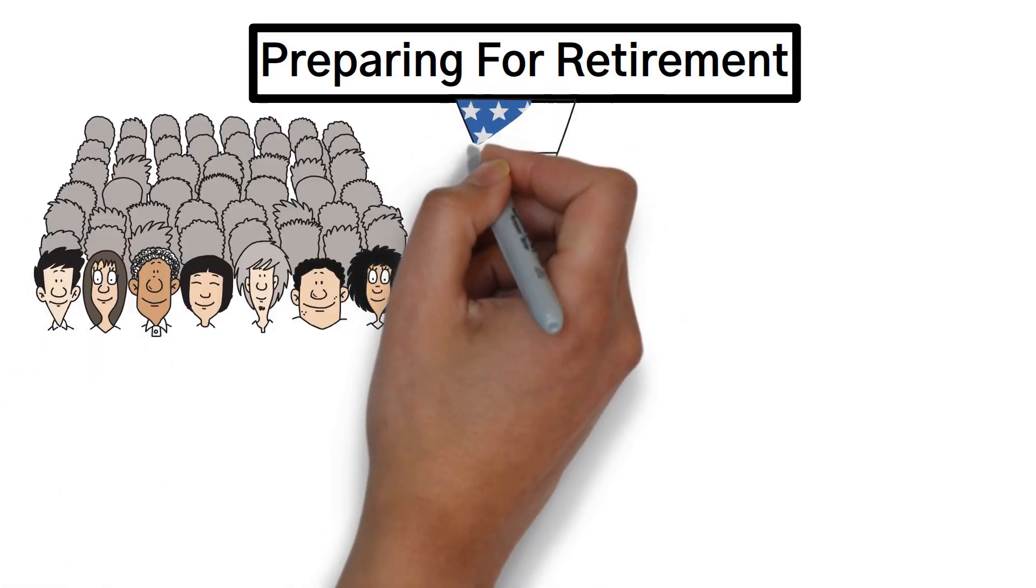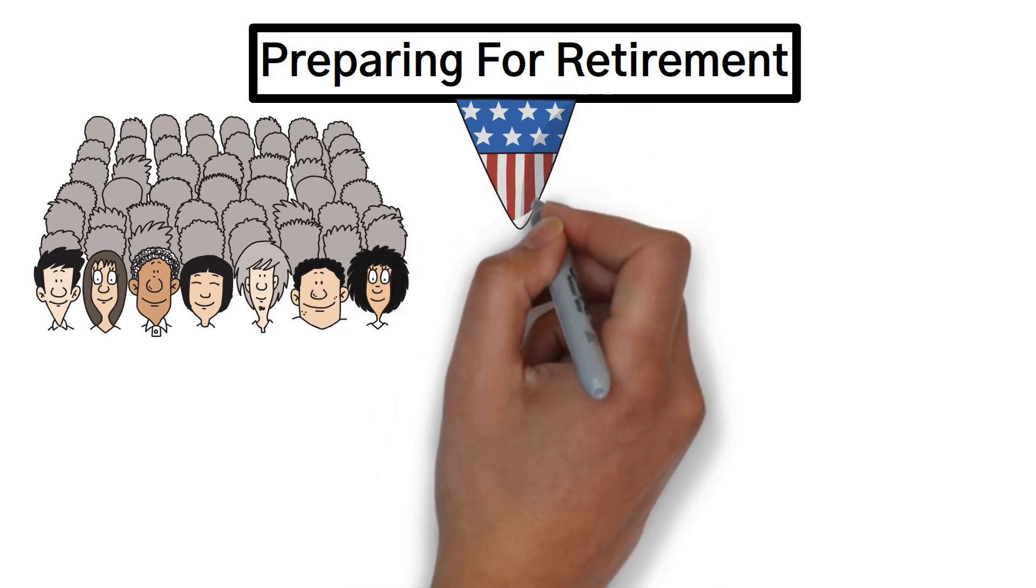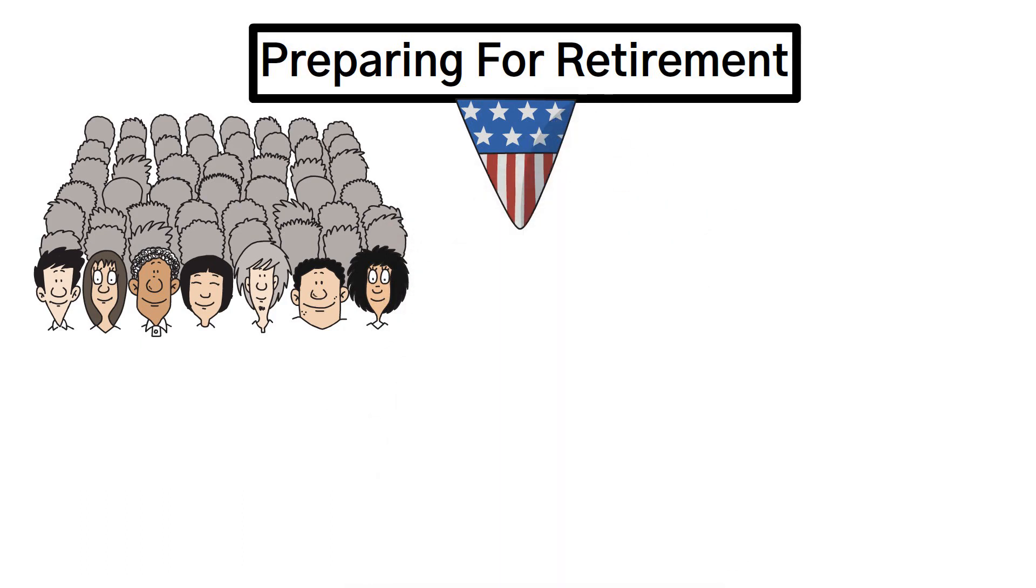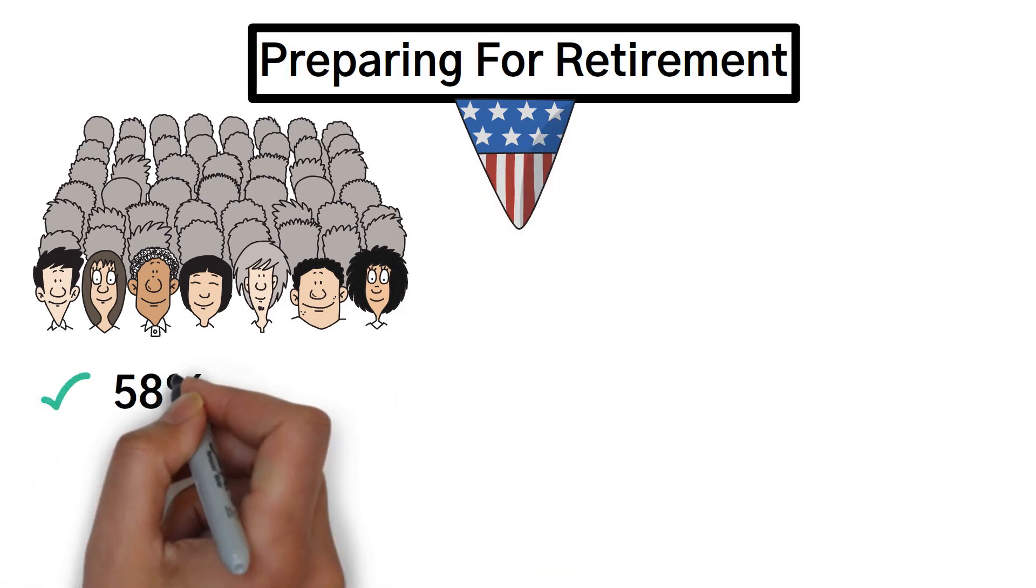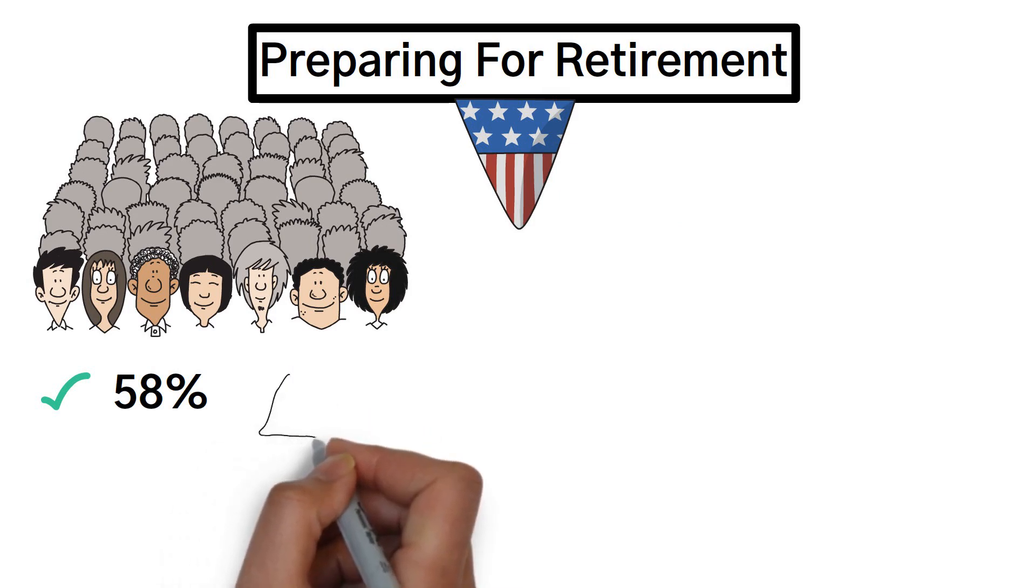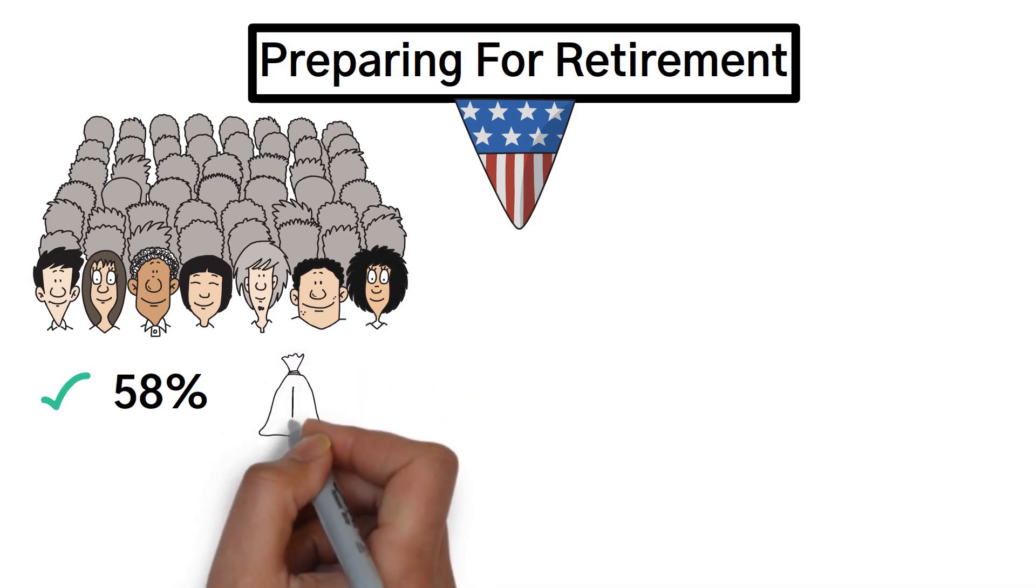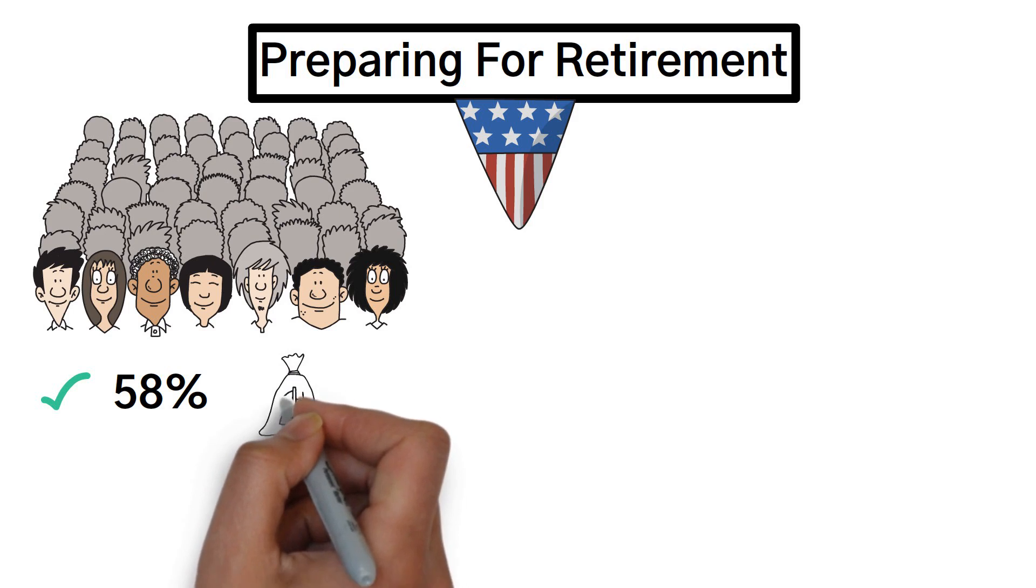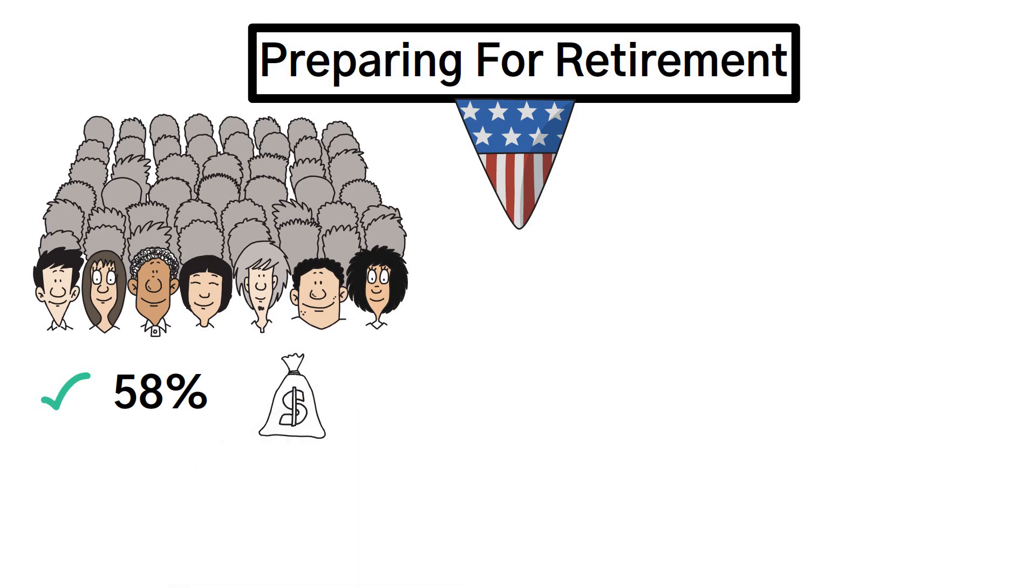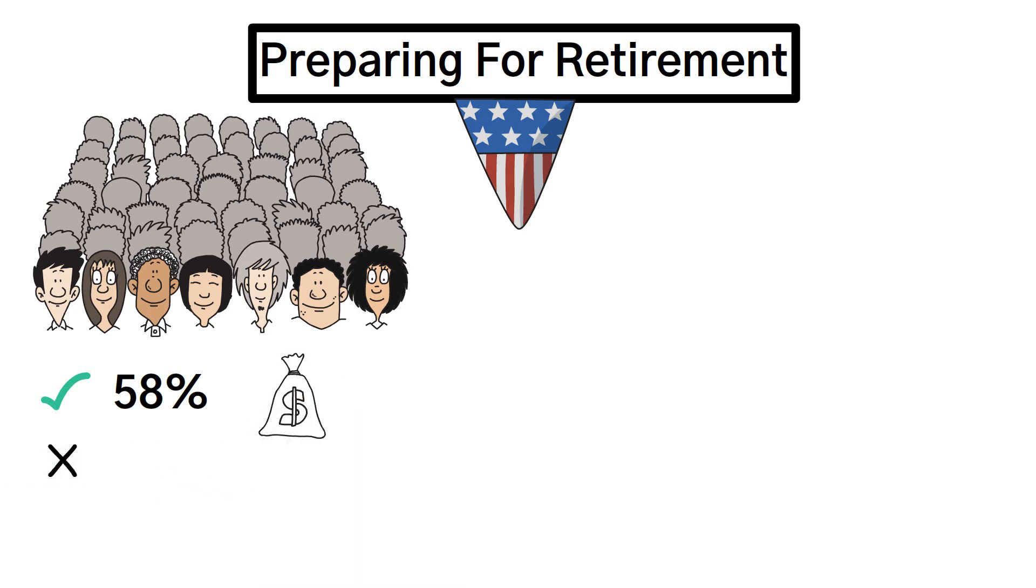But studies reveal that a significant portion of Americans, specifically 58%, are actively engaged in saving for their retirement. This means that there remains a sizable portion amounting to 42% of individuals in the United States who have not yet started saving for their future.